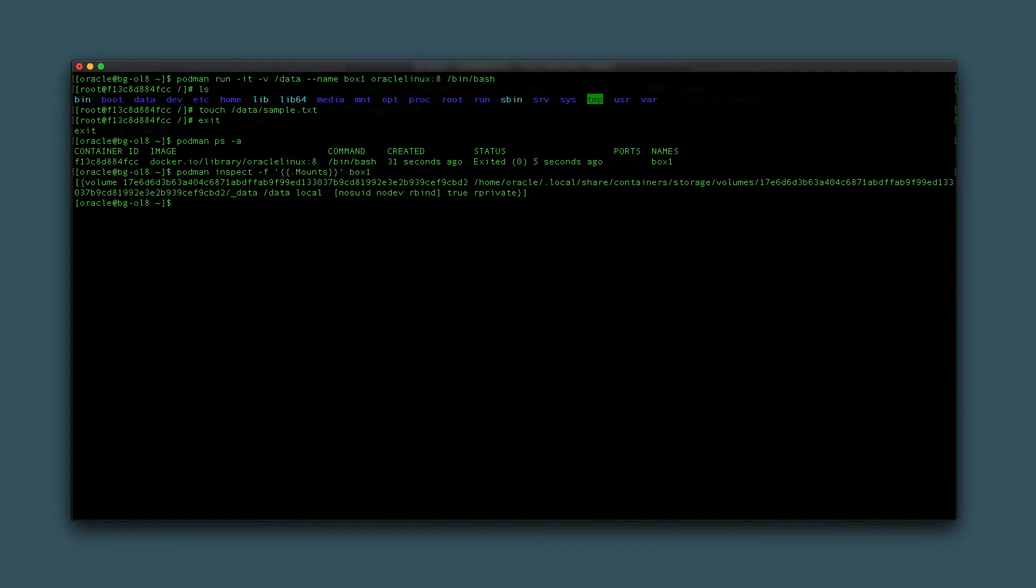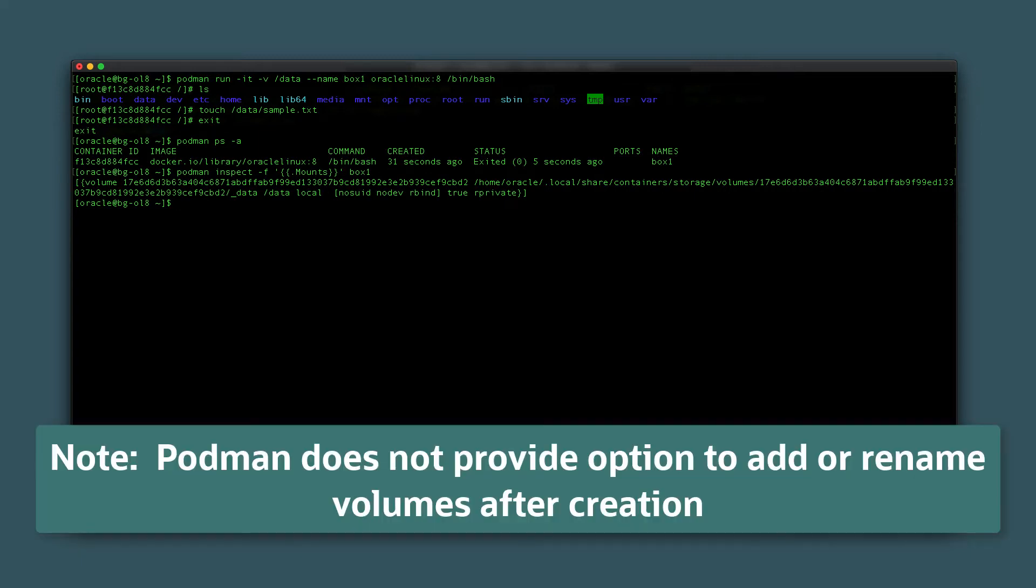If you want your volume to have a name, create the volume directly, as Podman does not have the means to add a name to the volume or rename a volume once made.